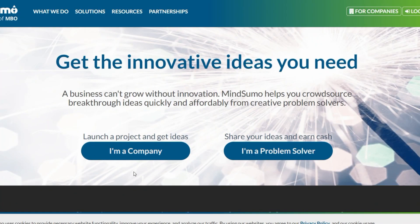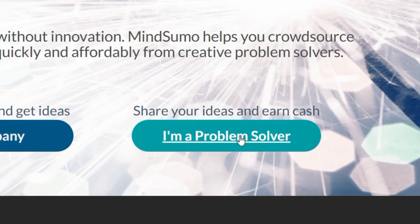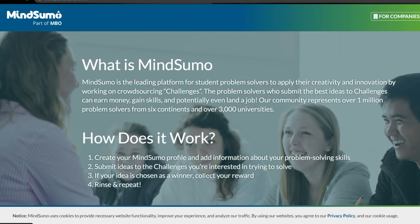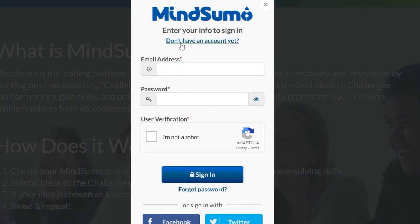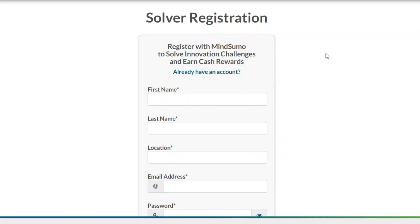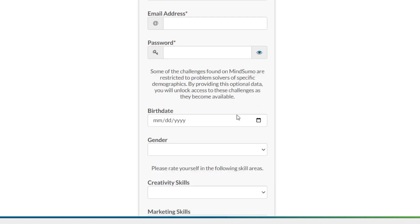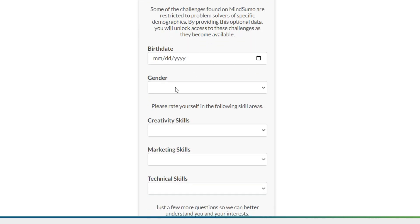Now let's see how to create a free account. You have to sign up to MindSumo.com. From the homepage of the website, click on the button that says 'I'm a problem solver,' then click on 'Log in or sign up.' You'll see a window where you can sign up for a free account. Click on 'I don't have an account yet,' and then type your first name, last name, location, email address, and password, then insert your birth date and your gender.